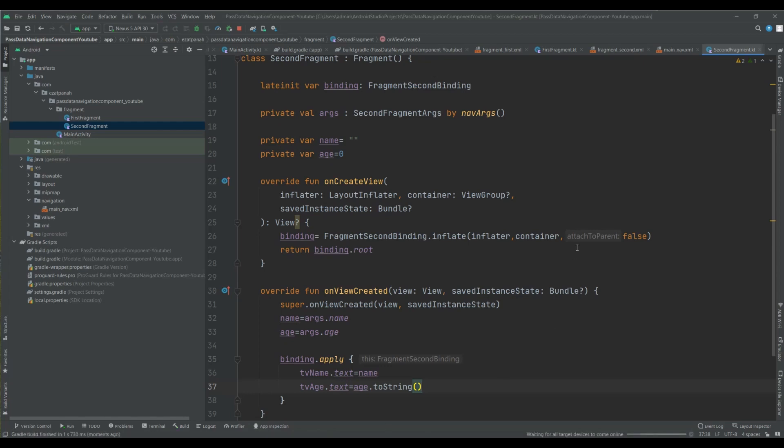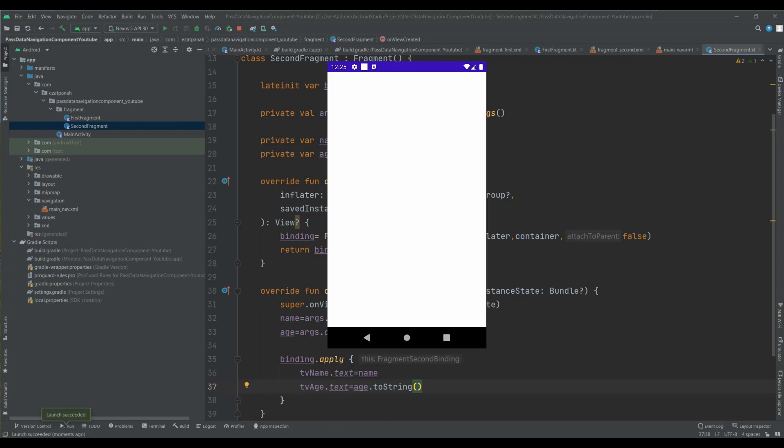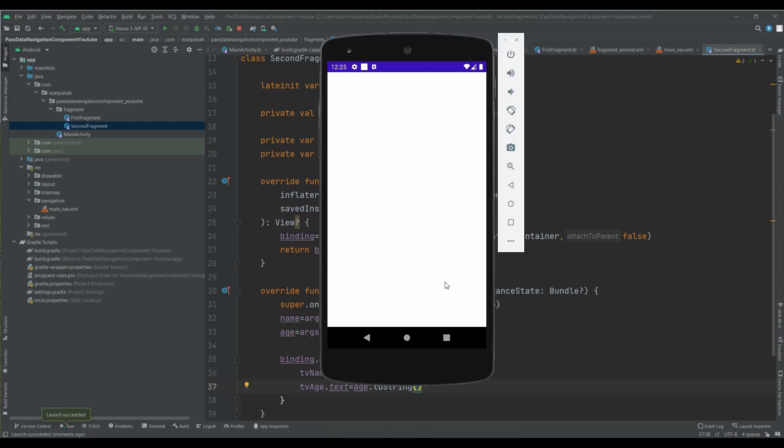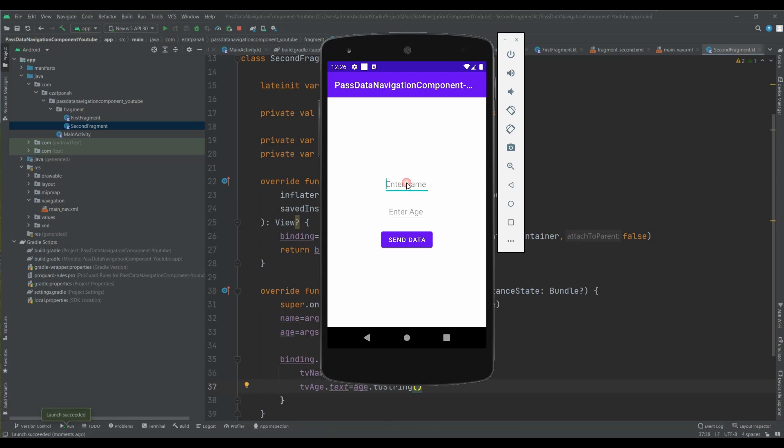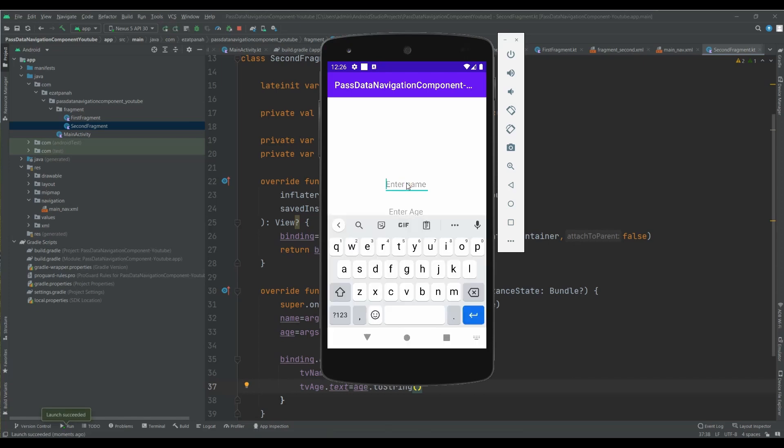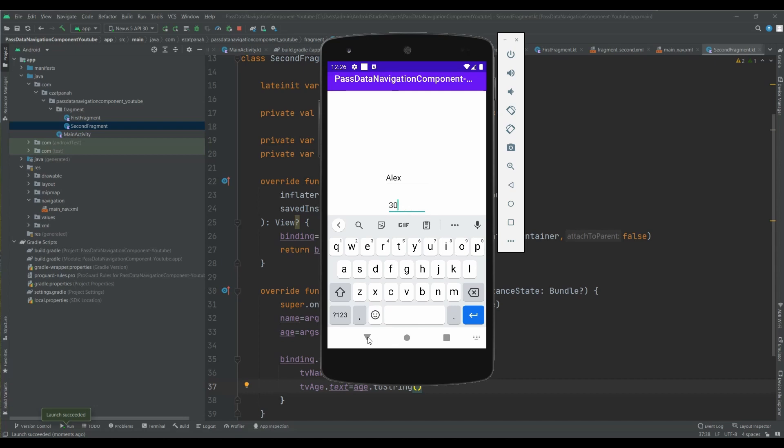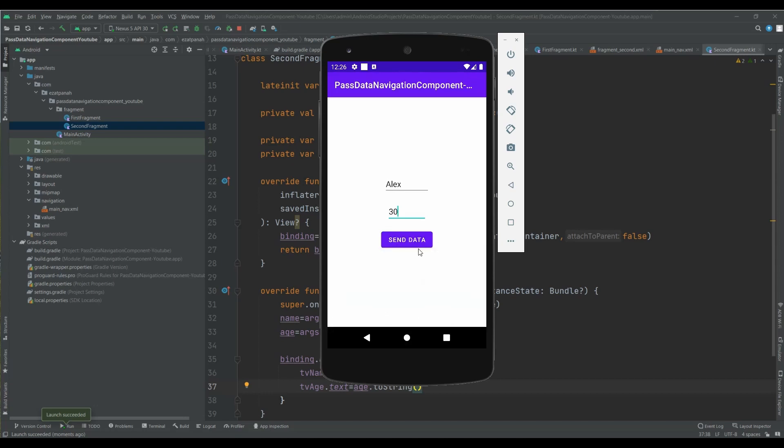Okay. Yes, it's running. Yes, here you can see. I put a sample name and age, and when I click send data, my data should send to second fragment and set on the text view. Yes, it's right.